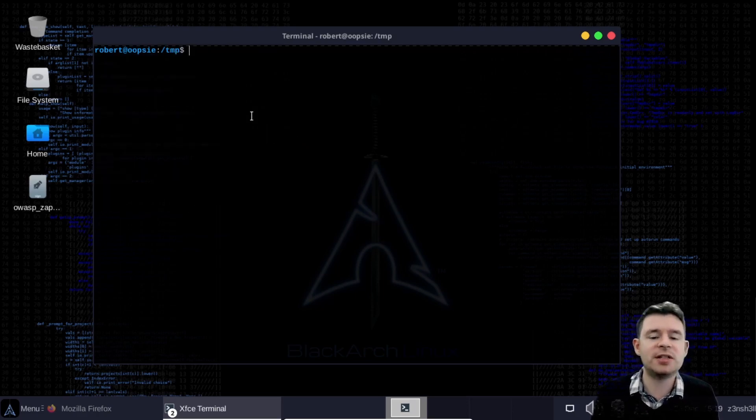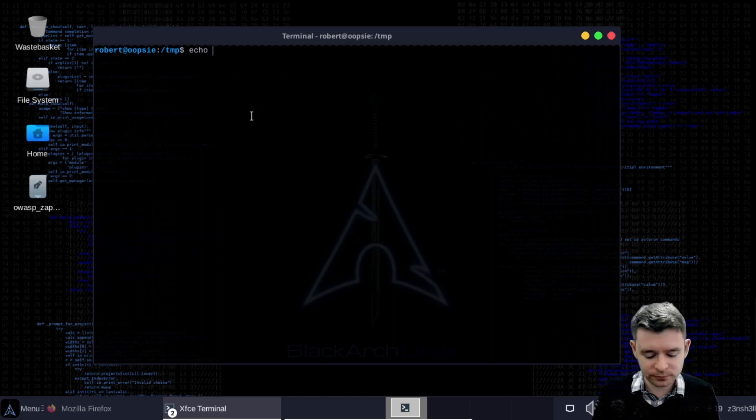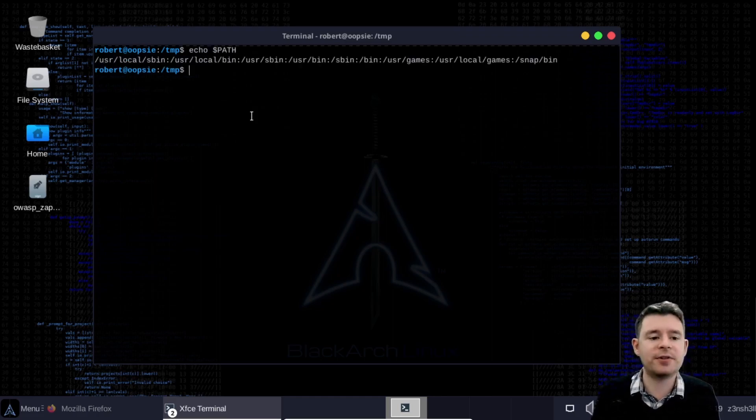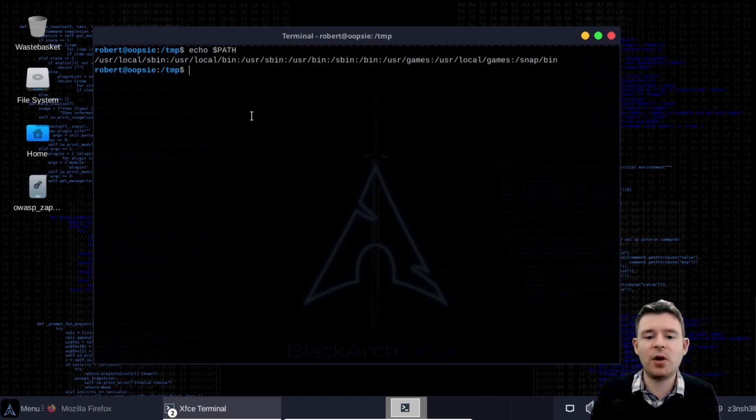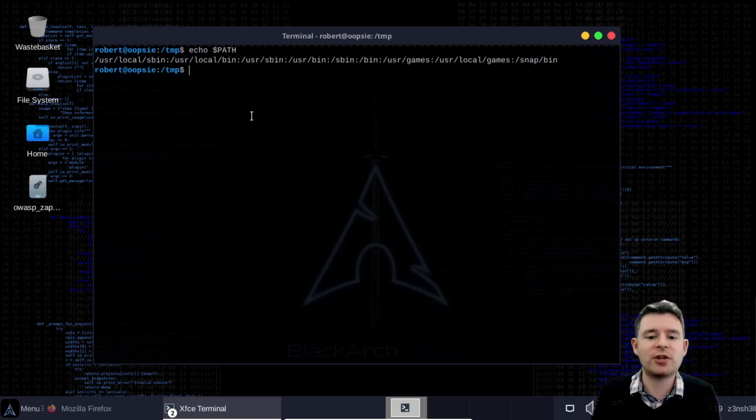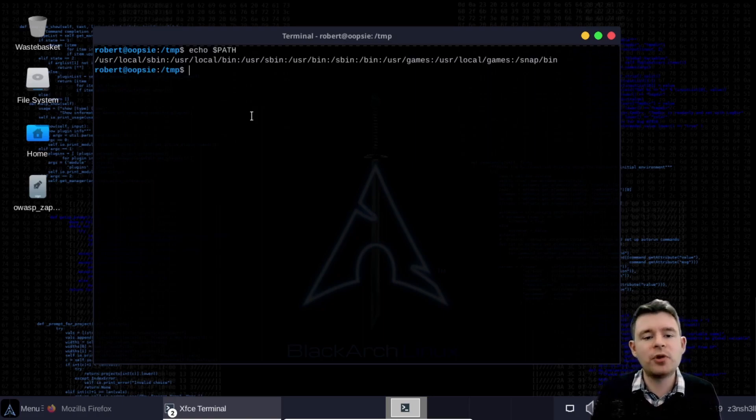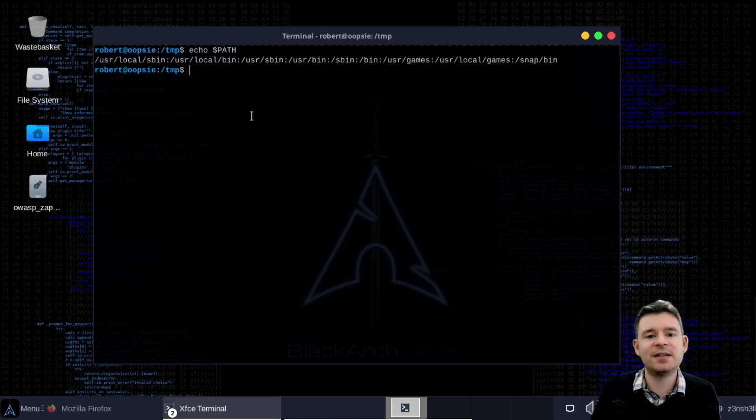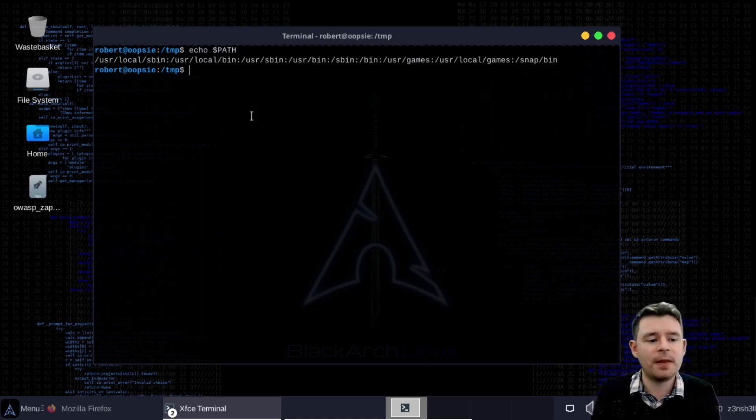So the next question is how do we modify our path? Let's just echo our path to the screen again so you can see the structure of it we have a list of directories and they are broken up by colons. So that delineates the list and separates the directories.